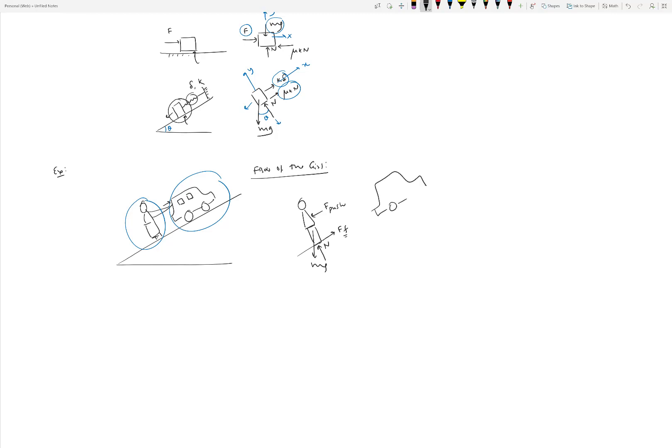For the free body diagram of the car: the push force F from the girl (Newton's third law), normal reactions N1 and N2 on the two wheels, gravity acting downward, and friction forces on the wheels. Assuming the wheels are locked and slipping, the friction forces oppose the upward motion, so they act downward: μkN1 and μkN2.